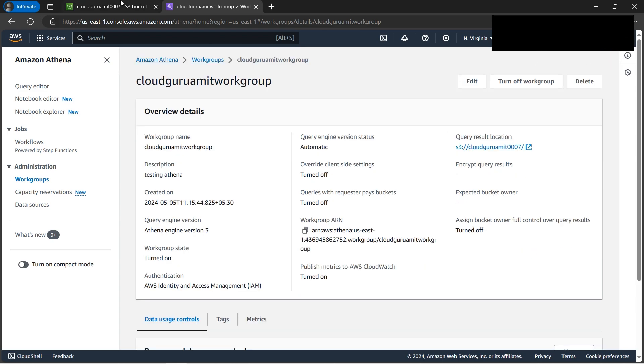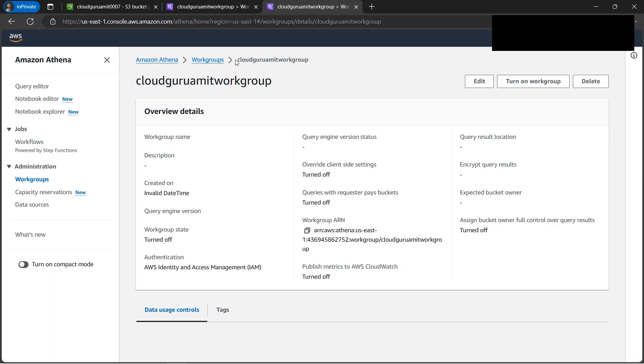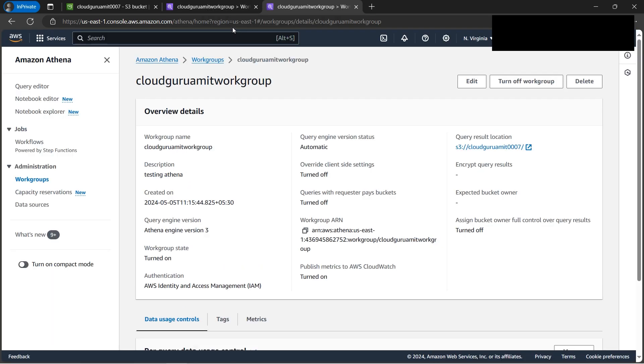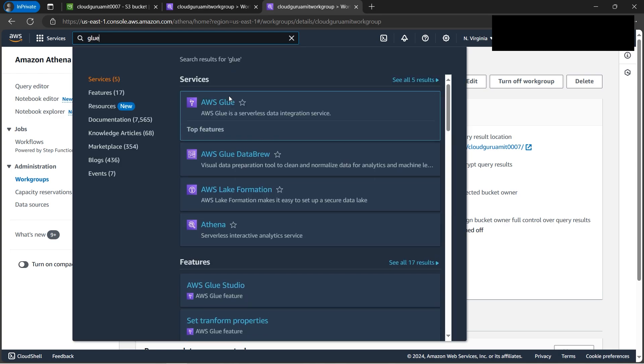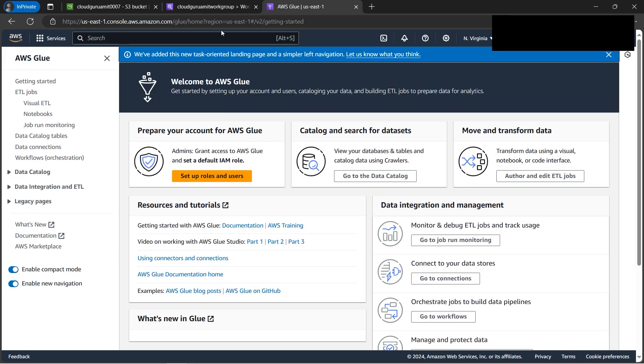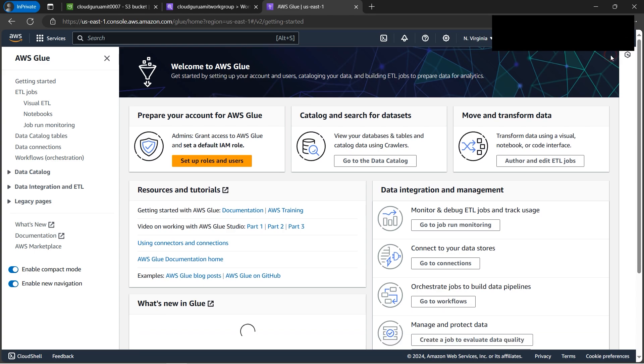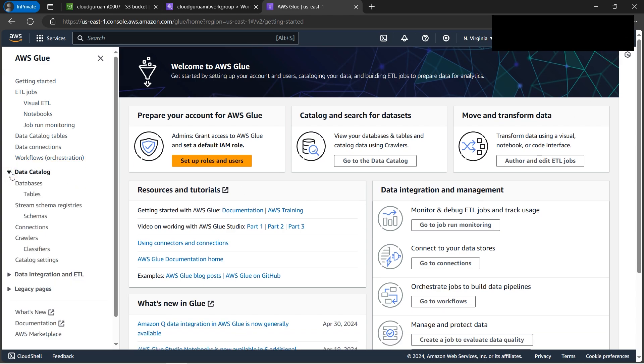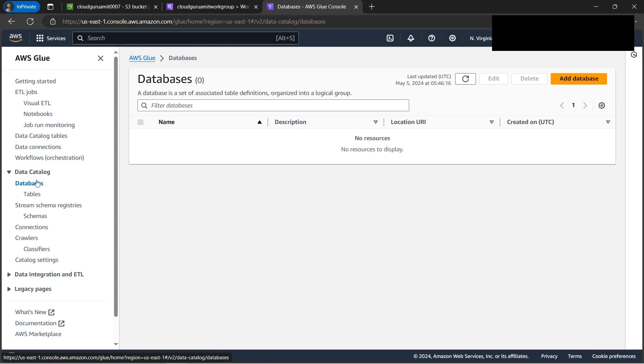Next task will be - because we need to query the data. So in order to query the data, the data should be in database, right? So for the database, we need to navigate to Glue in order to create one database. If there is database, we can directly query it, but since I'm doing everything from scratch, let's do it. I'll be going to the data catalog. Here we have database. First we'll be creating database, then the tables. That's how we should proceed. Let's click on add database.